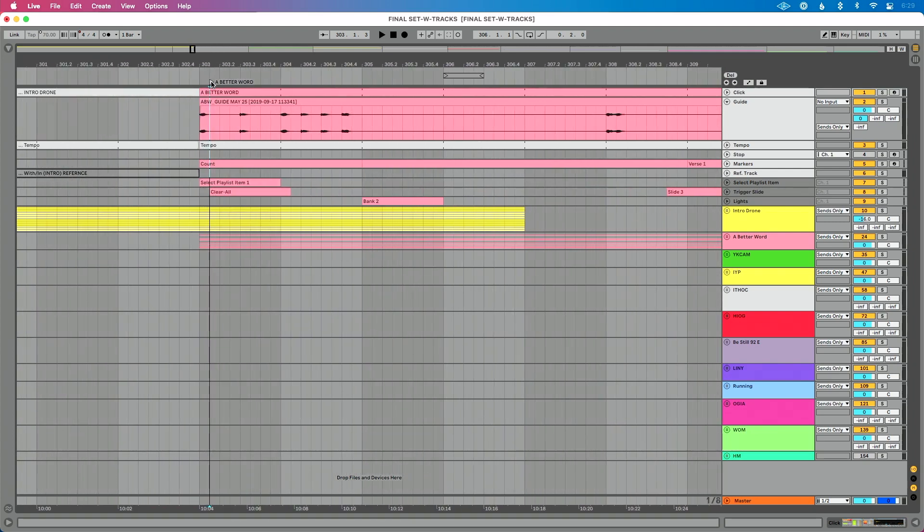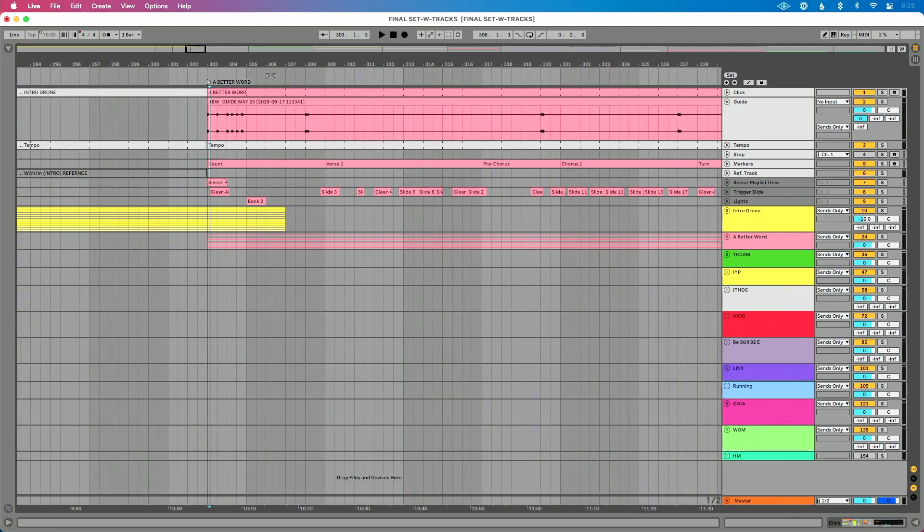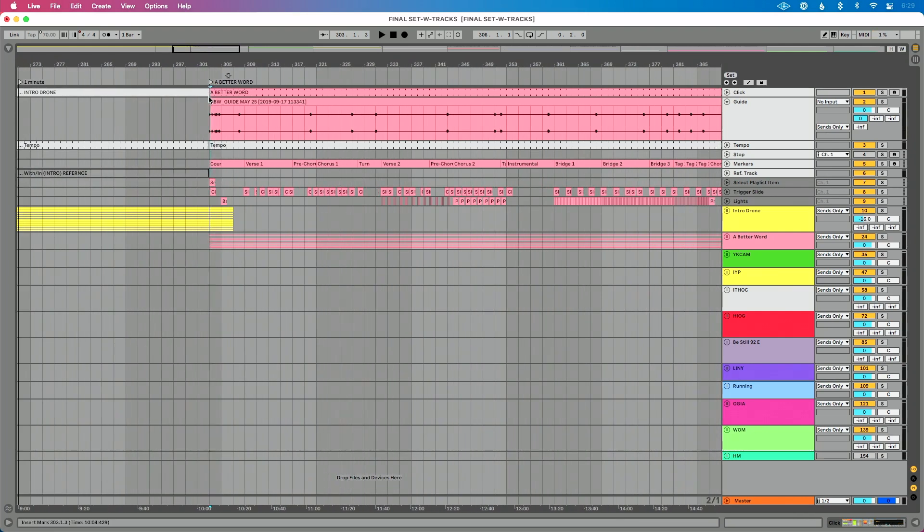Actually, let's zoom in a little bit. You'll see it's not at the beginning. So let's just nudge it over. There we go. So it's perfectly right at the beginning of that song.